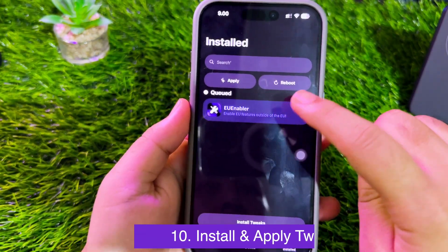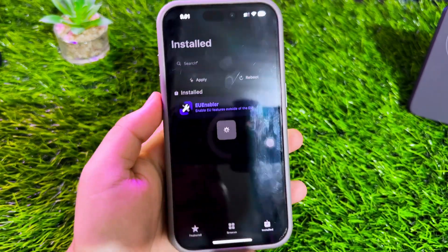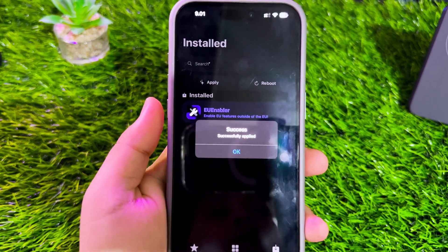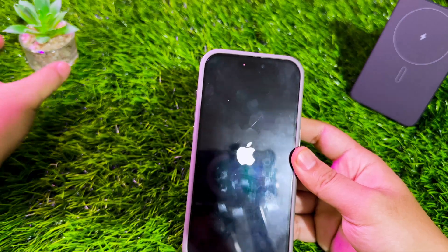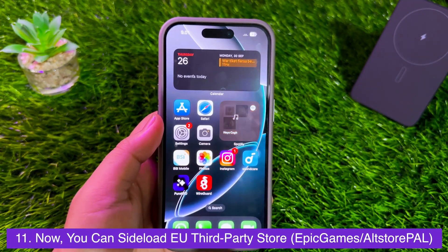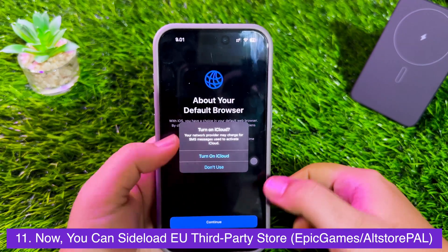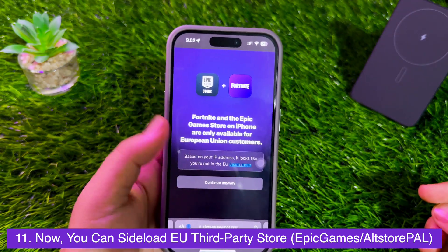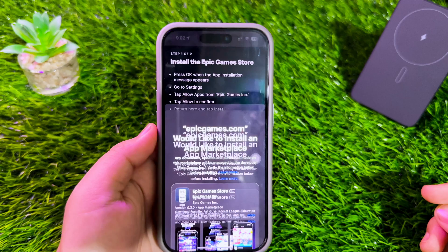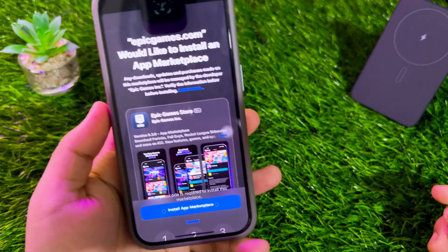Click the Download button and click Install Tweak. After that, click Apply. If you see a message saying 'Success Applied', it means EU Enabler has been installed on your device. Then reboot your device to apply the changes. Wait until your device turns on. After that, try to download the Epic Games Store or Fortnite. As you can see, EU Enabler can install the Epic Games Store — it means EU Enabler has successfully bypassed the region restriction outside the EU.